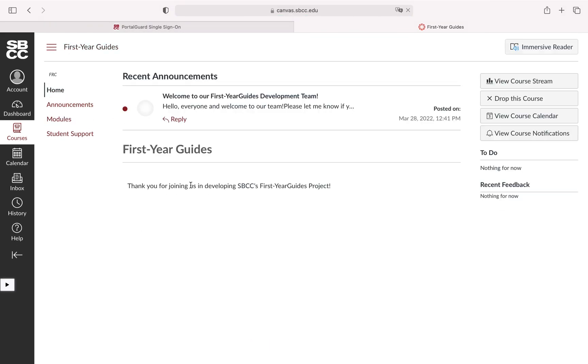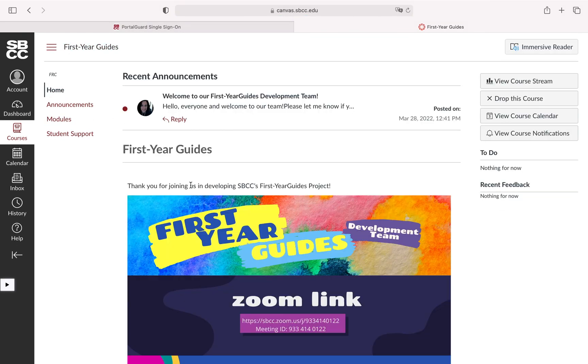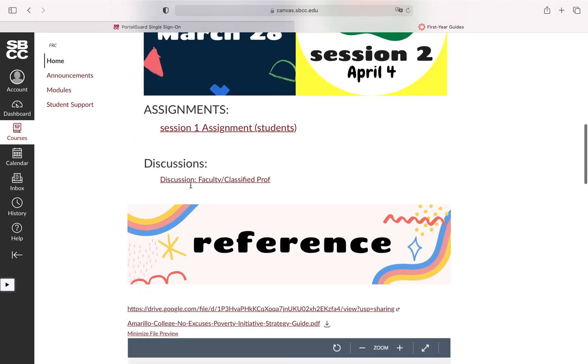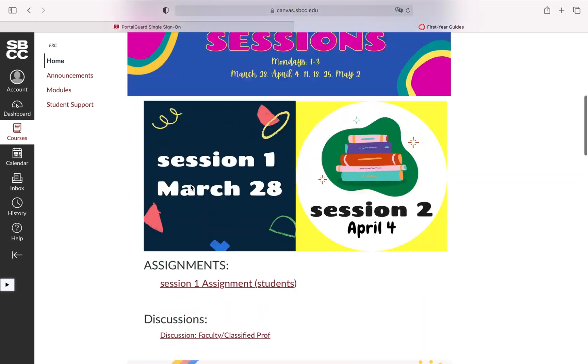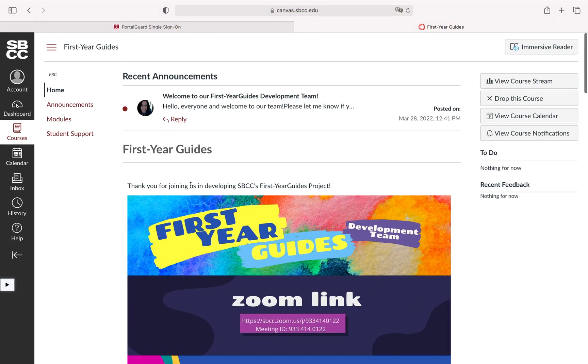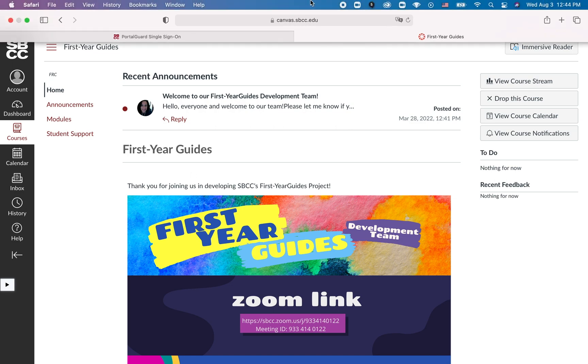Finally though, that's really going to be the basics of how to access your online course. We try to keep it pretty simple here at Santa Barbara City College and that's really going to do it for this tutorial.